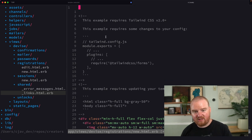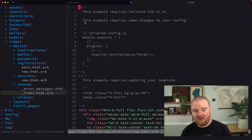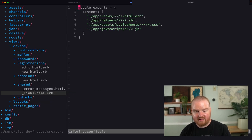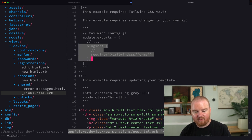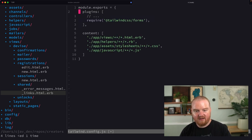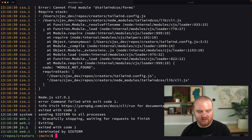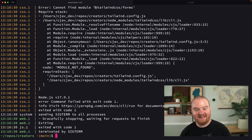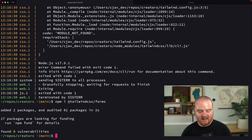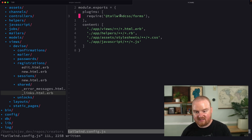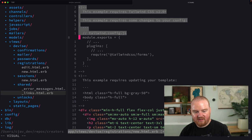When you copy from Tailwind UI, it includes a comment saying you need to update your `tailwind.config` to include certain plugins. If we go to our Tailwind config, we don't have any plugins installed yet. So we copy the entire plugins section and drop it in, which will allow us to use the Tailwind CSS forms plugin. The server crashes because it doesn't have the `@tailwindcss/forms` package yet, so we run `npm install @tailwindcss/forms` and then `bin/dev` to restart.